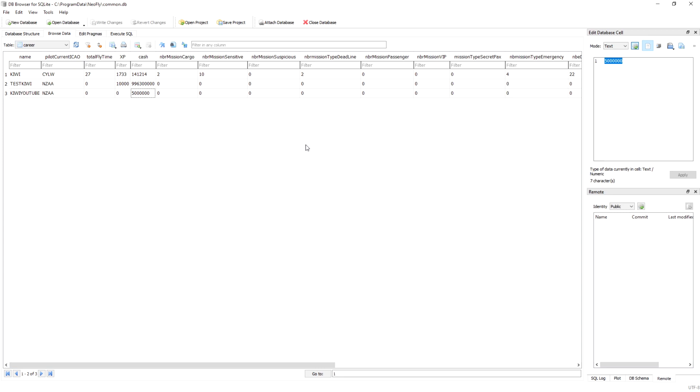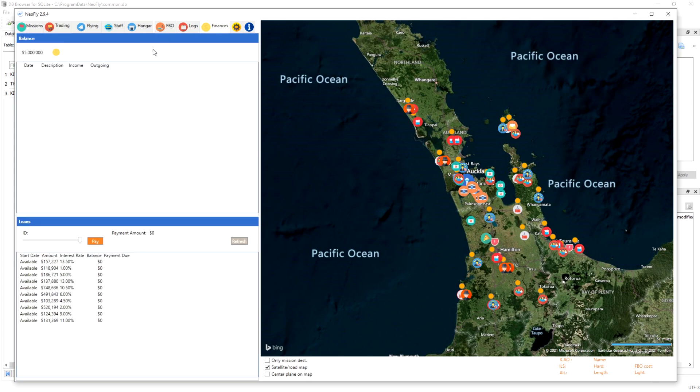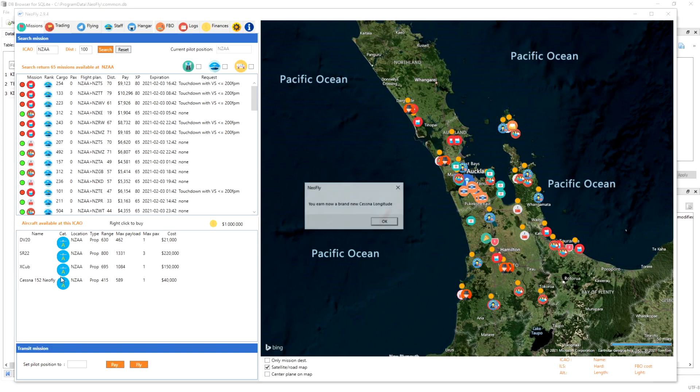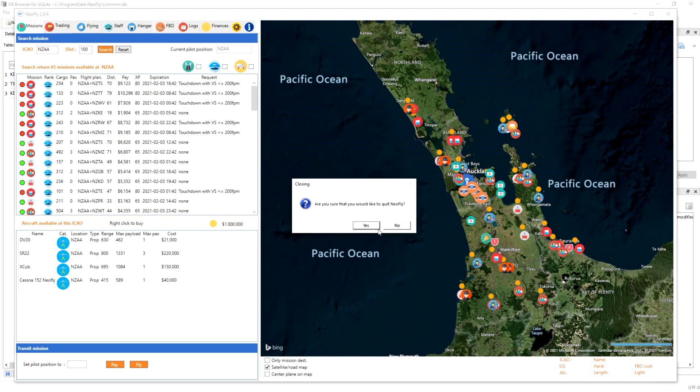Here we go right here, let's do that right now. NZAA, I've got 10,000. Let's make it 5,123,123. Easy as that, 5 million cash I've got right now just by doing that. What you want to make sure you do is go ahead and press write changes. Once you do that you're locked and loaded. Kiwi YouTube will now have 5 million cash. Let's quickly go and check that. Here we are back in NeoFly. If I go up to my finances tab, there we go, 5 million right there.